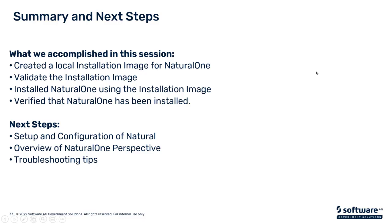So what we accomplished in this session was we've created the local image from Empower. We validated the image. We installed Natural 1 using the installation image. We verified that the image was installed. In the next module, we will then do the setup of Natural 1. We'll do an overview of the Natural 1 perspective, and we'll discuss some troubleshooting tips.